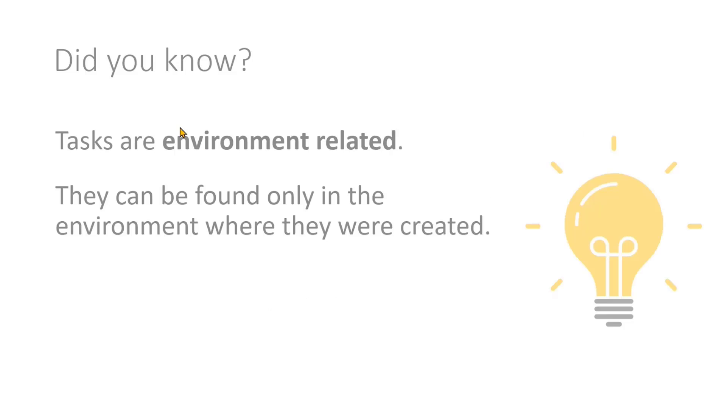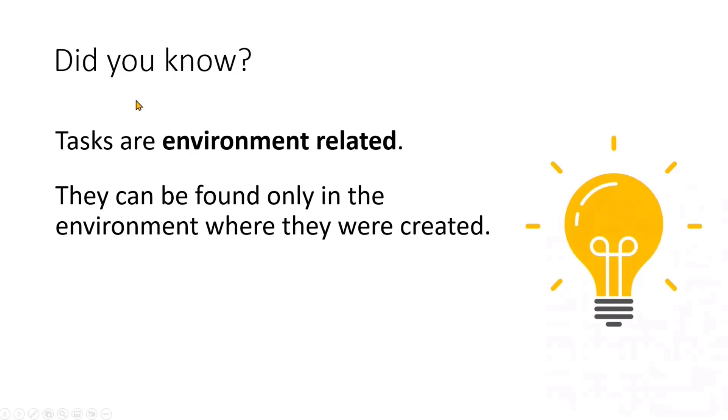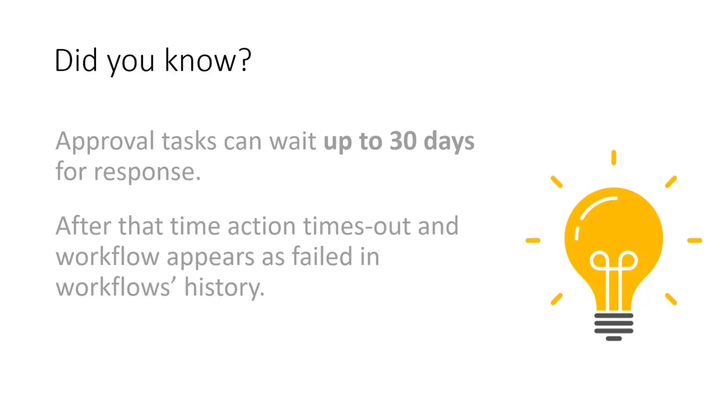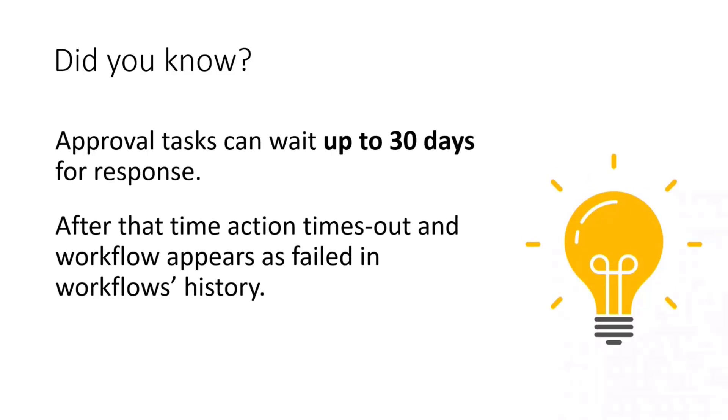Speaking about the scenarios we're going through, you have to be aware that first approvals are environment related so there is no general storage for all approvals in all the environments you have. They're stored in Dataverse as mentioned, therefore they're really environment related. Furthermore, those actions which are waiting for the approval to be completed, both speaking about Power Automate, like wait for an approval and wait for adaptive card to be a response from the adaptive card, they only wait 30 days.